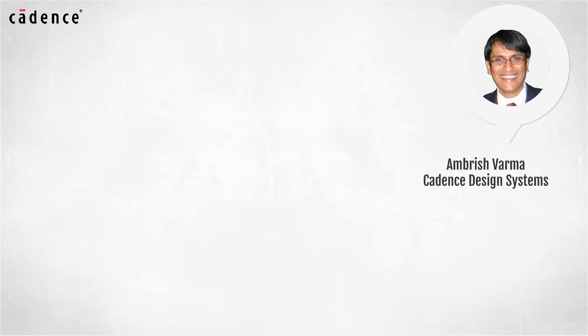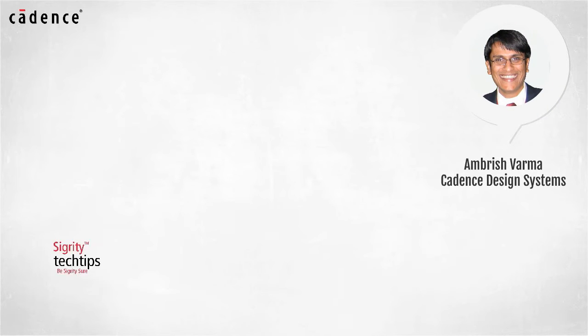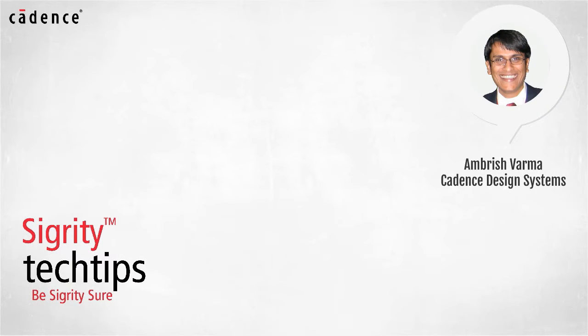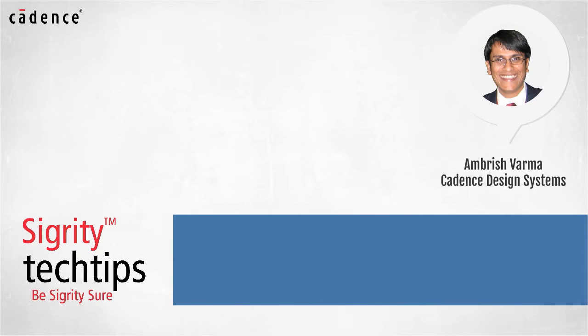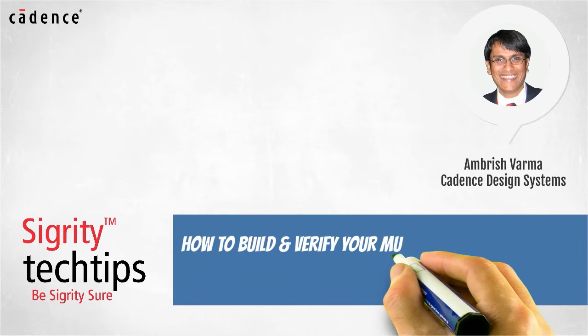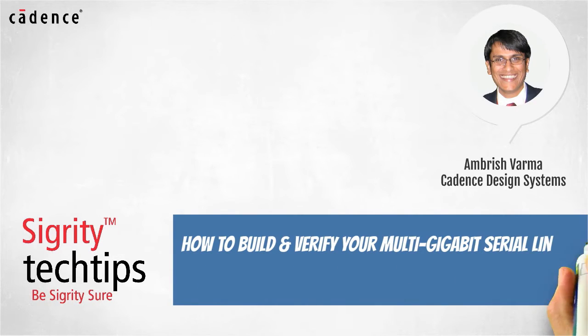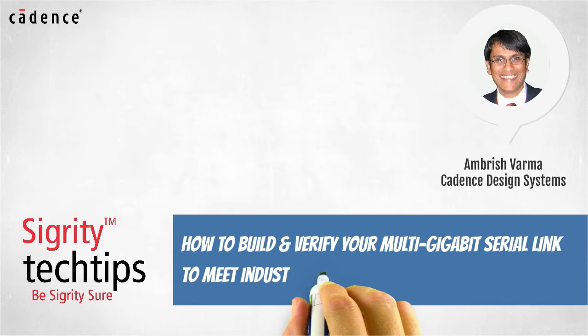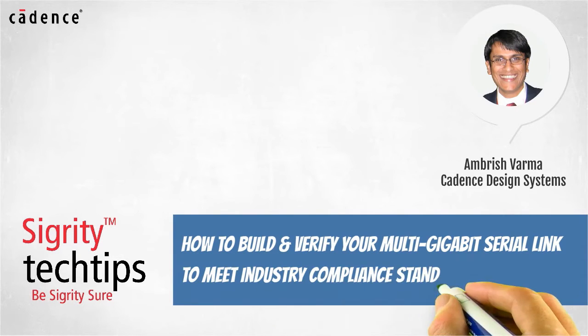Hi, I'm Amrish Farma of Cadence Design Systems. Welcome to Sigrity Tech Tips. Today we bring you another installment of how to build and verify your multi-gigabit serial link to meet industry compliance standards.